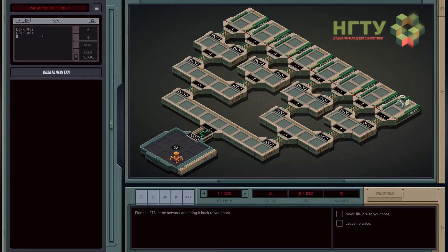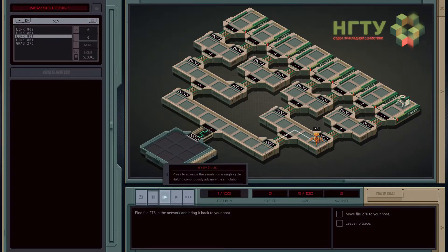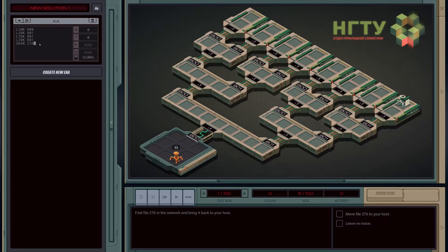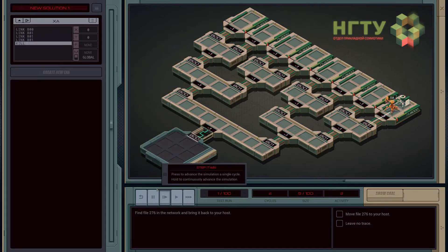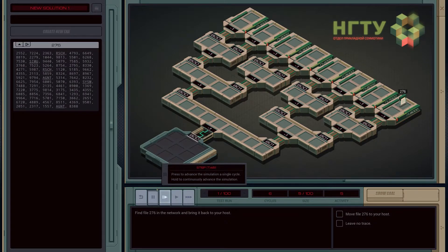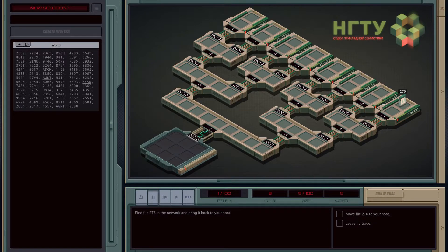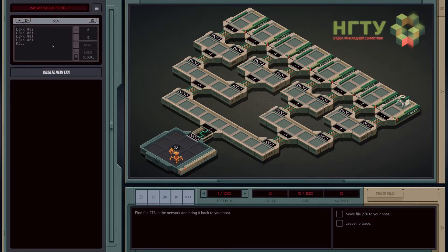Link 800, link 801. Can we just grab it? Grab 276. Okay, that seems to have worked - and that's our file. So let's grab it: 276.